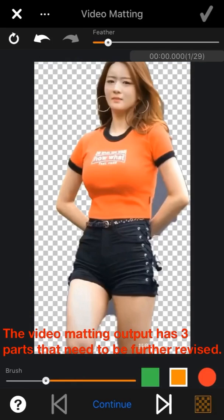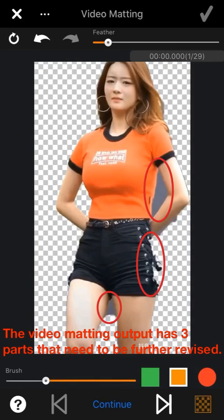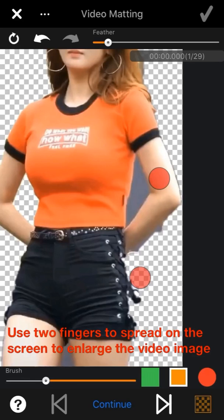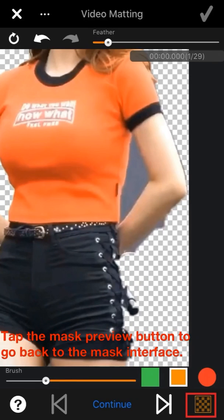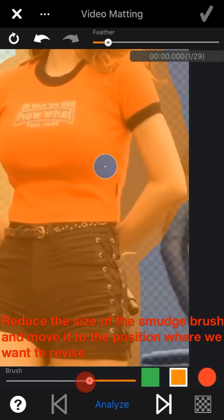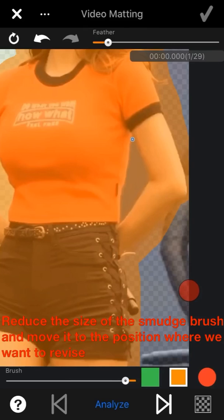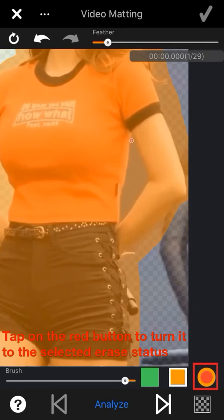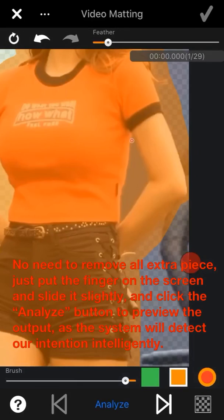As we can see, the video matting output has three parts that need to be further revised. Use two fingers to spread on the screen to enlarge the video image, then tap the mask preview button to go back to the mask interface. Reduce the size of the smudge brush and move it to the position where we want to revise. Tap the red button to turn it to the selected erase status.